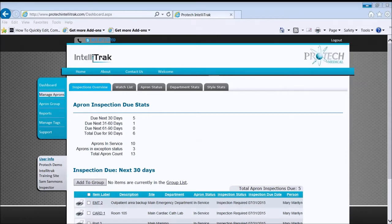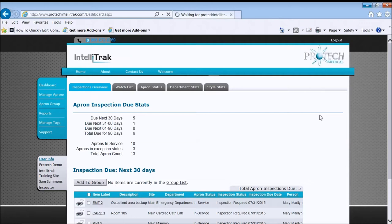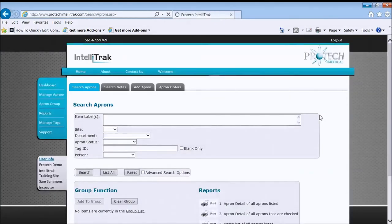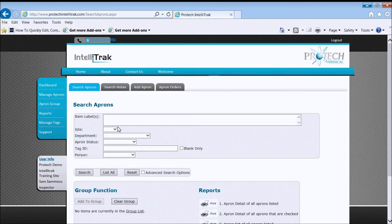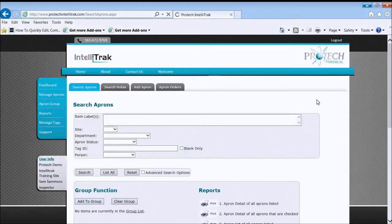First we're going to click on Manage Aprons and go to this page. Here again, the process is we search for an apron and then we act on it. We're not going to use search criteria. Just click on List All to get all the aprons back.